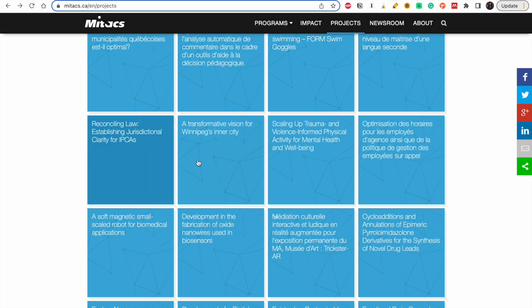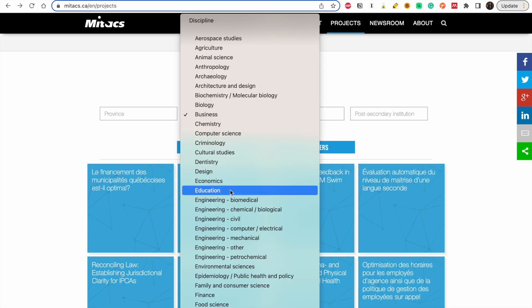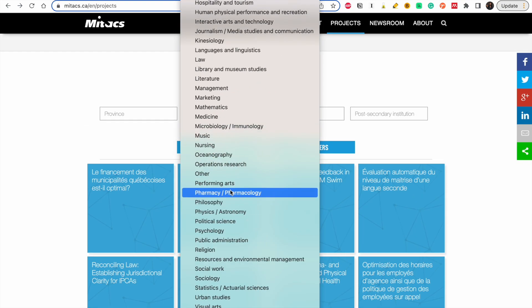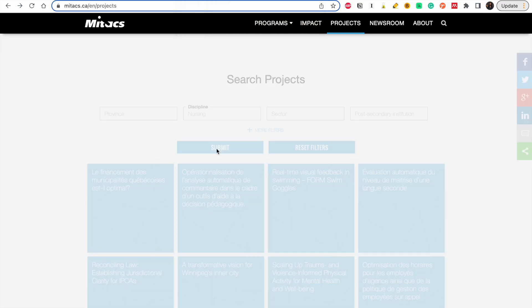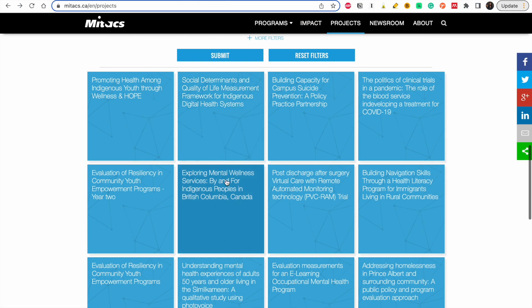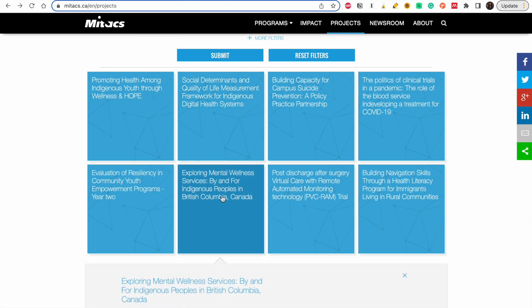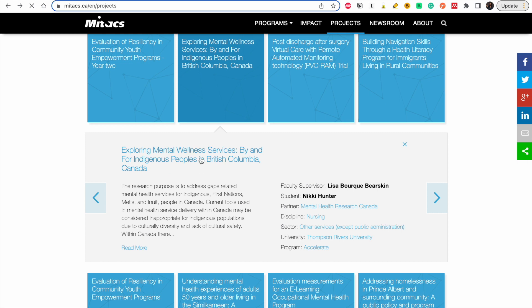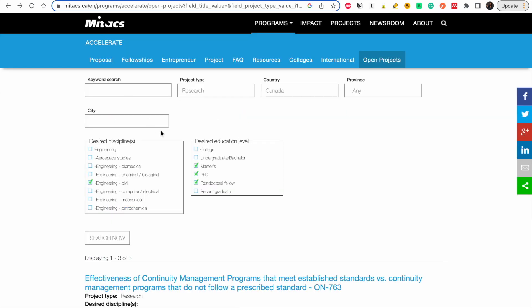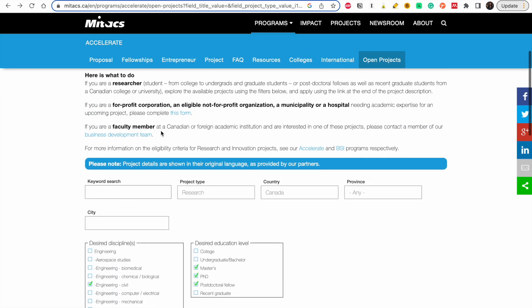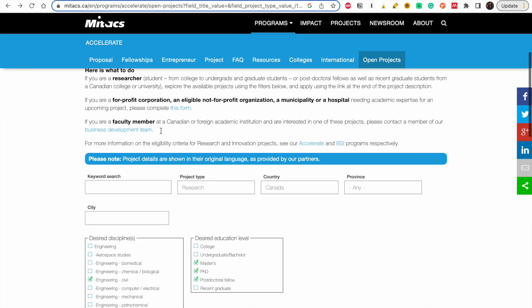We've looked at business — let me look at another field. Let's look at nursing. Click submit and you can pick one, read the project, get the name of the supervisor and the university, and send an email.